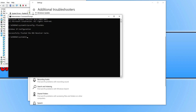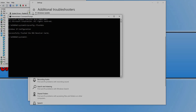I hope this video helped you resolve the connection issues you were having with Roblox. If it did, smash that like button and subscribe for more computer troubleshooting tutorials.